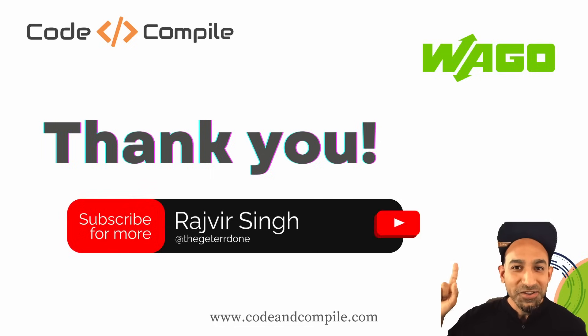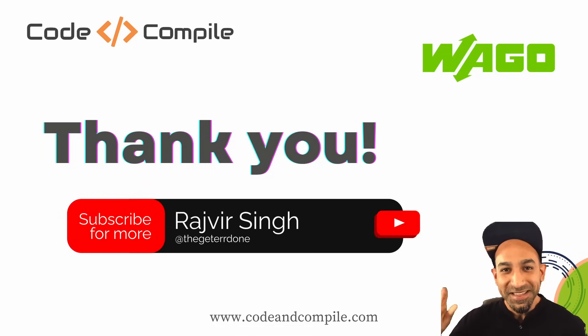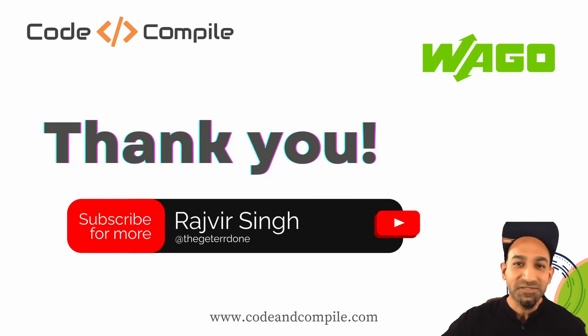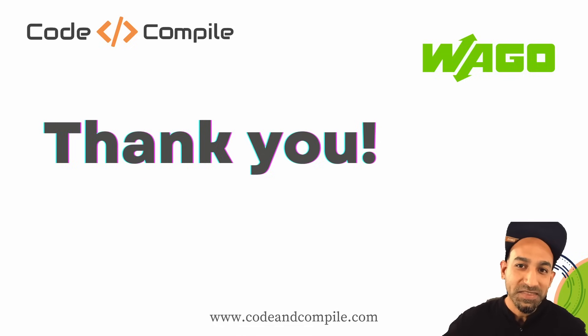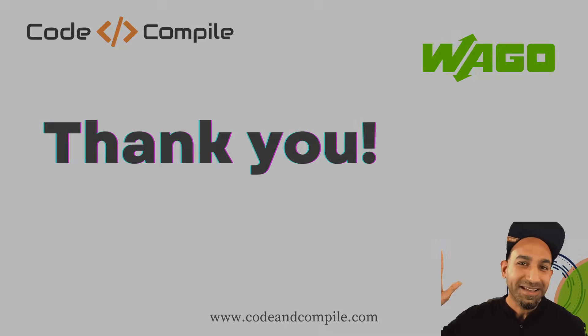But don't go now. You have to click on the like, subscribe, and feel free to share it with your network. See you until next time. Bye-bye.